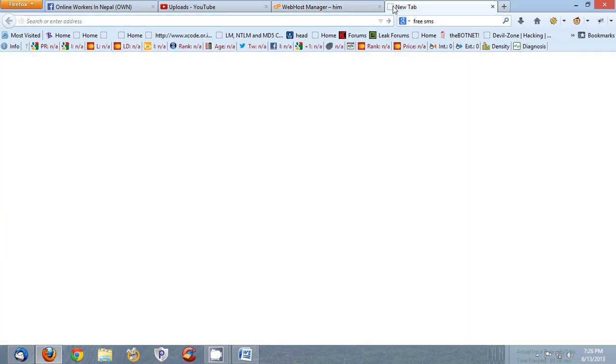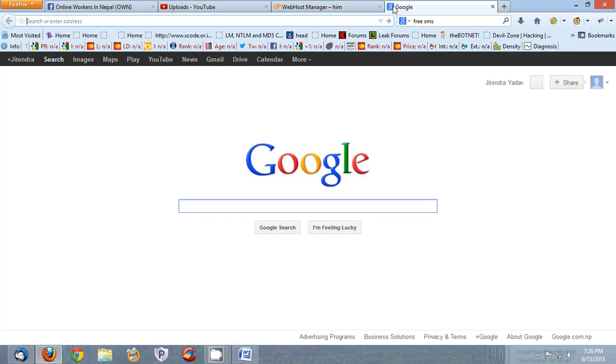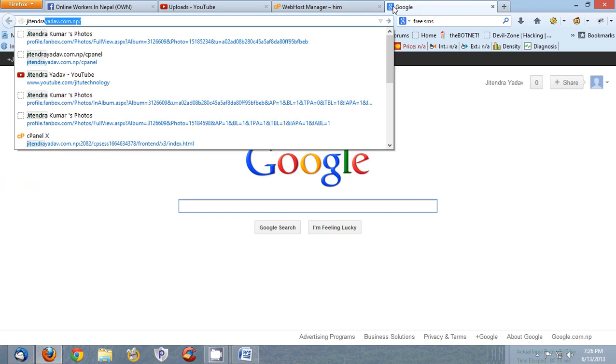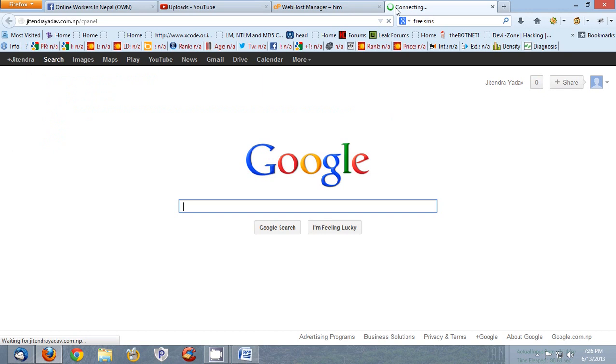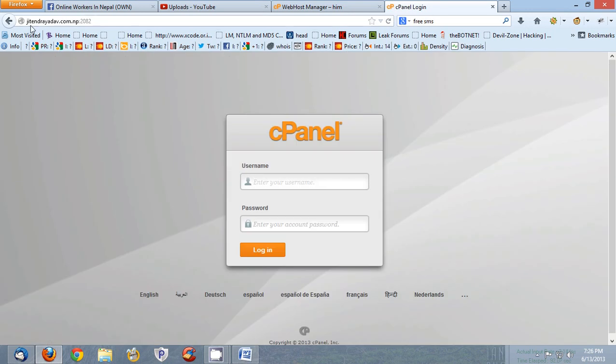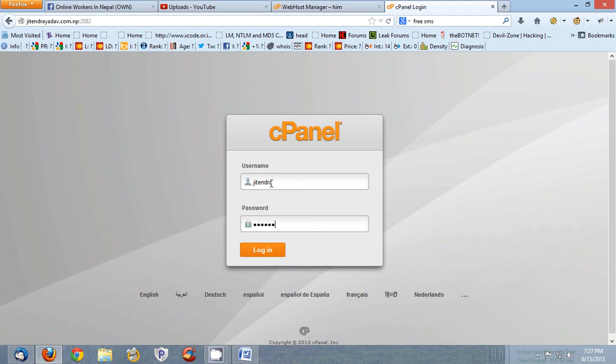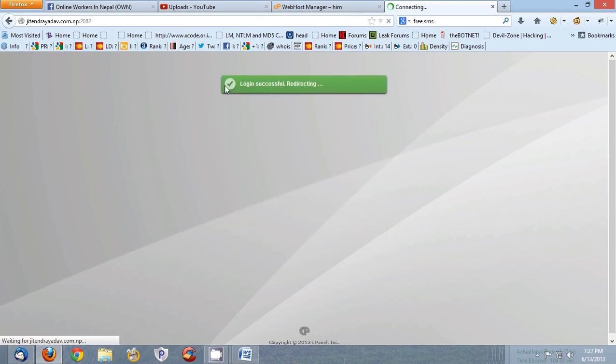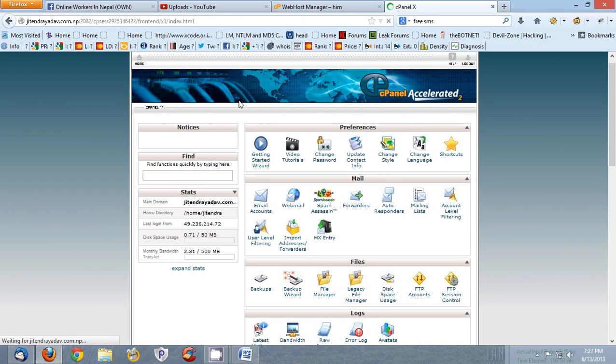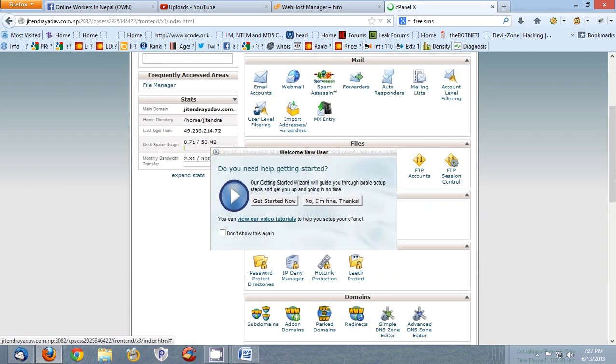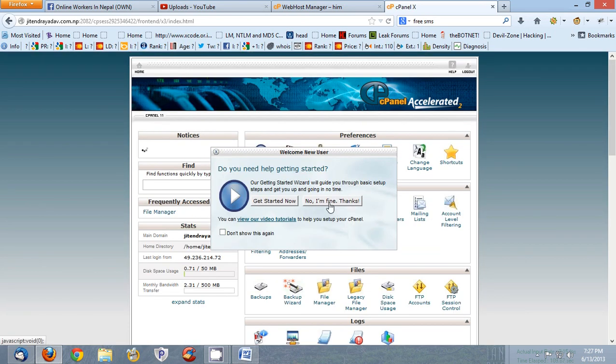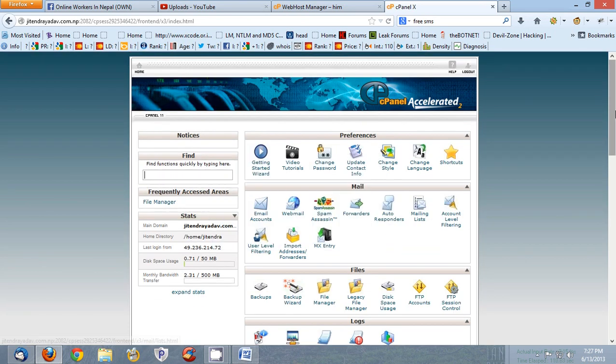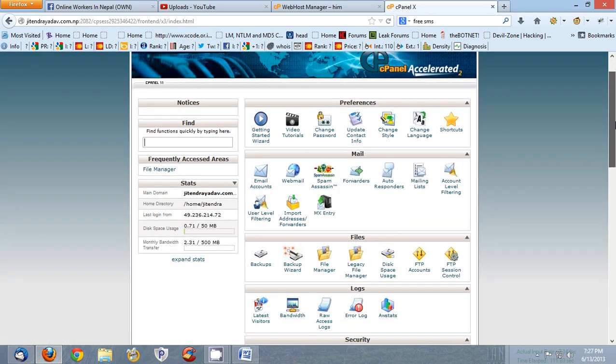First type the domain name to which you would like to install Softaculous. After clicking, you need to enter here your username and then your password. Okay now login is successful, so this is the interface of your cPanel.